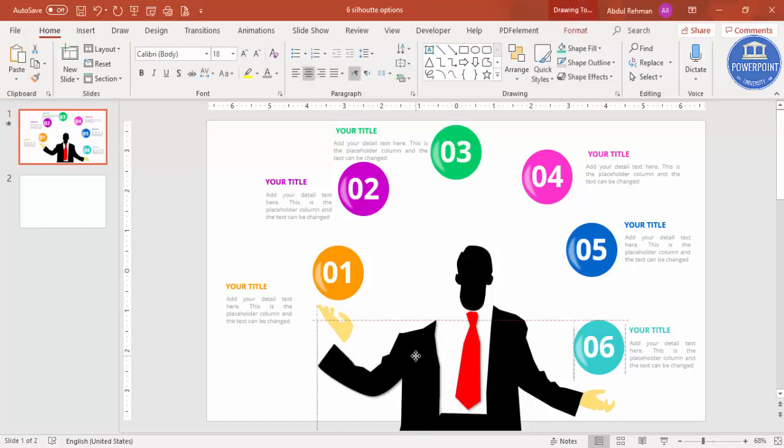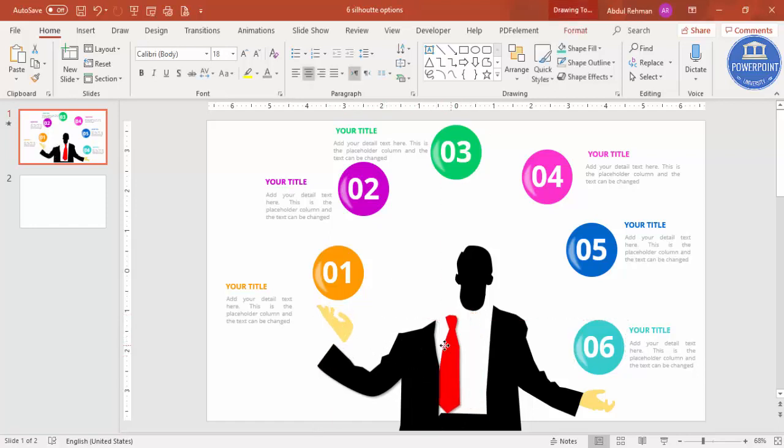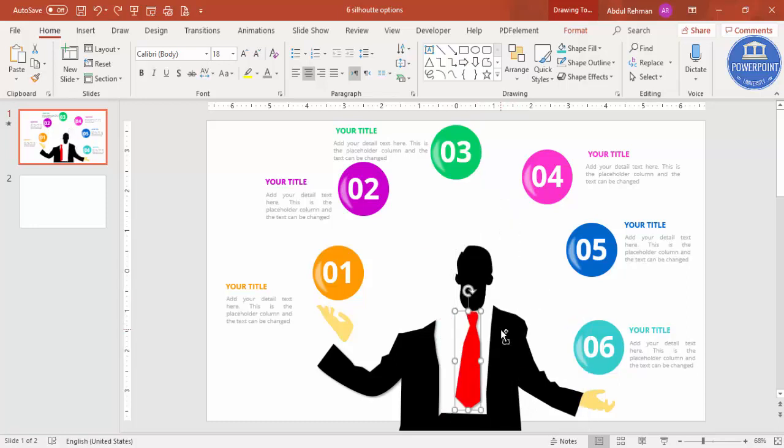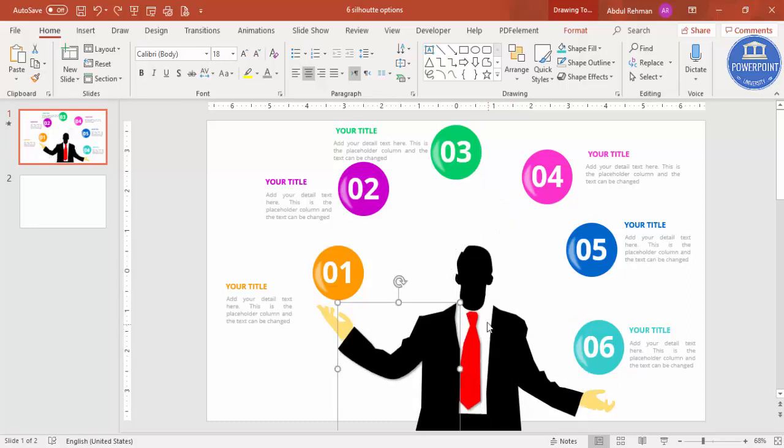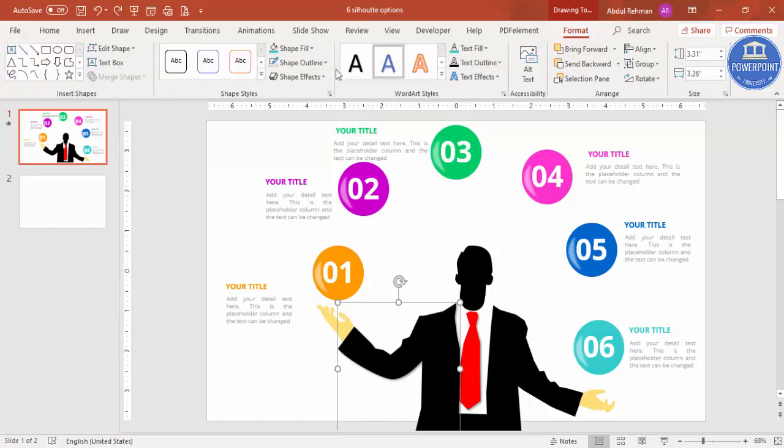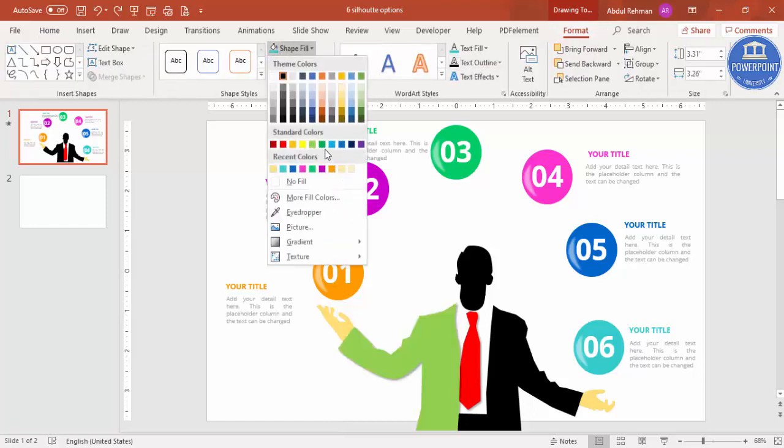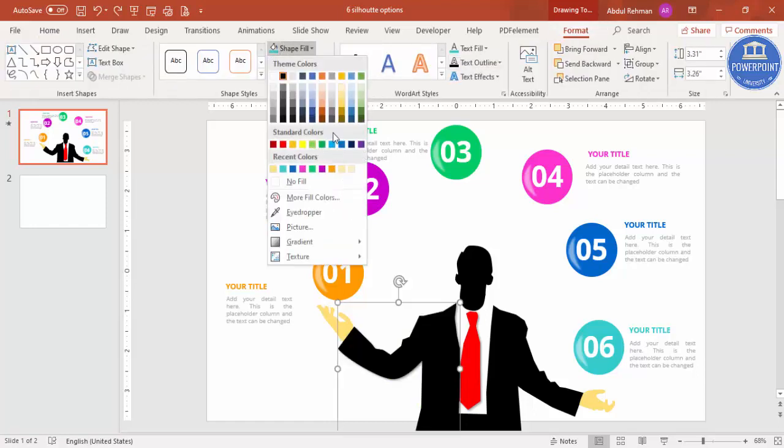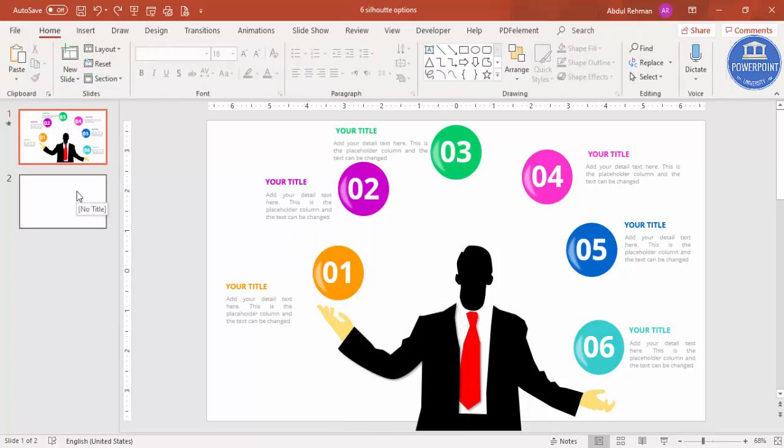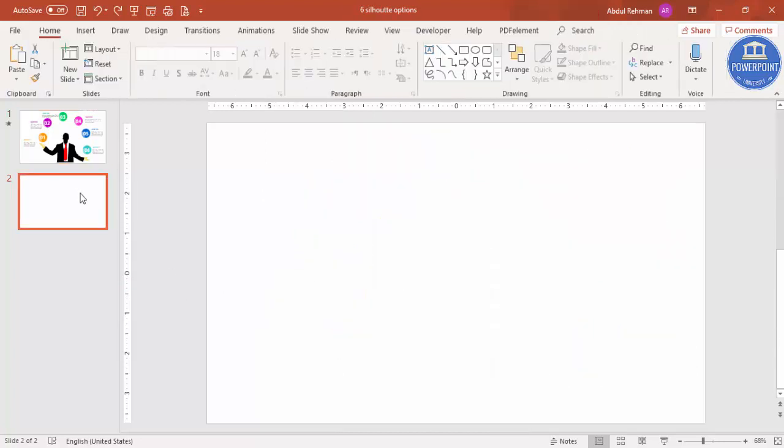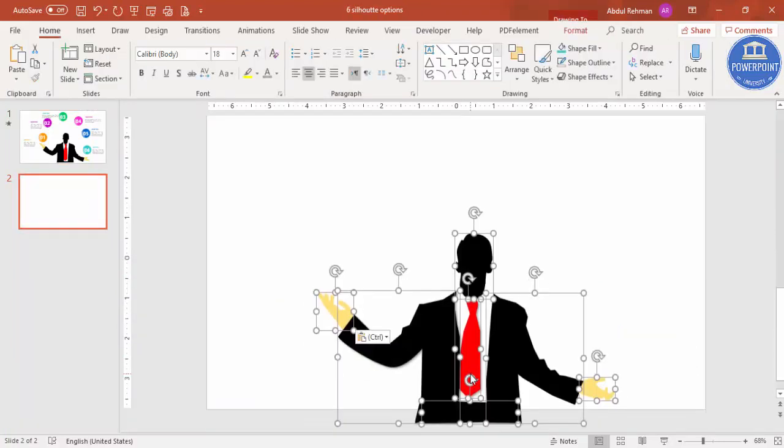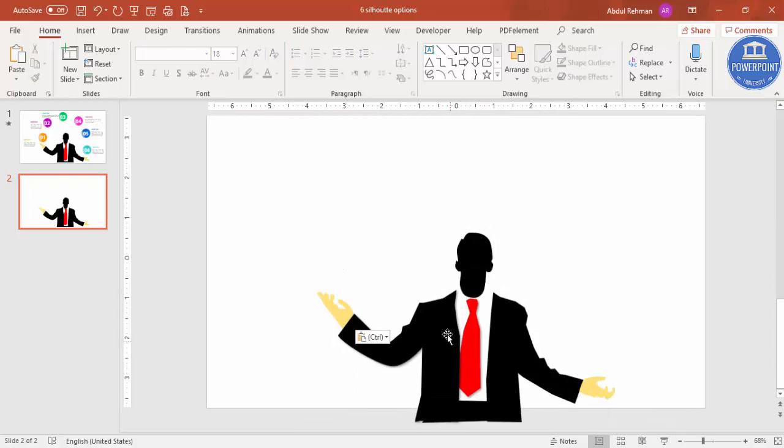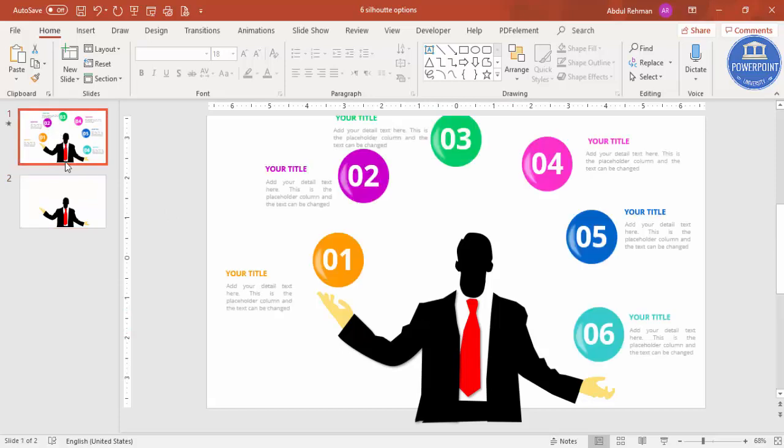I have created this silhouette businessman design here. These are all separate items. You can just give any color as you like. For example, if you want to just change the color to some other color it is very easy to do that. First of all, I'm going to add a new slide and I'm going to copy the silhouette design here.